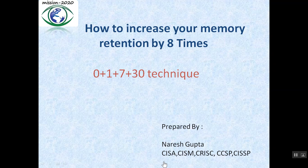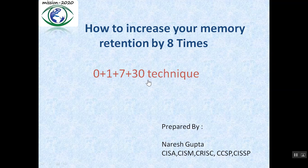Then I started my research on the internet and found the 0+1+7+30 technique. This technique is based on the forgetting curve discovered by Hermann Ebbinghaus, a German scientist.